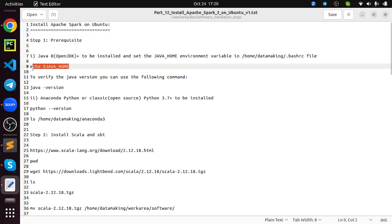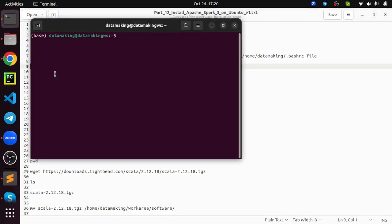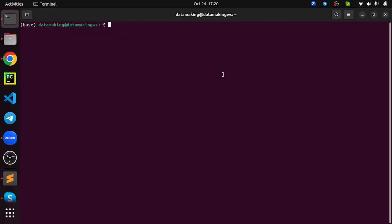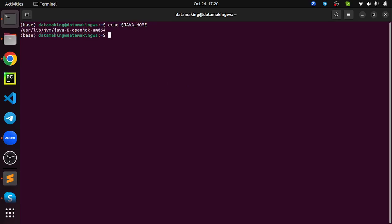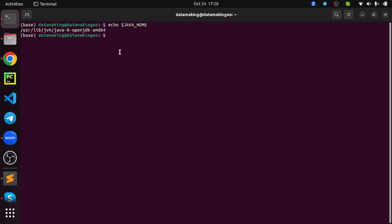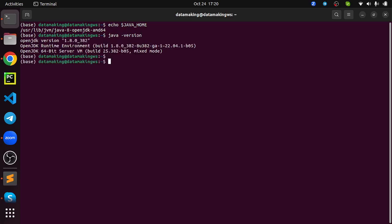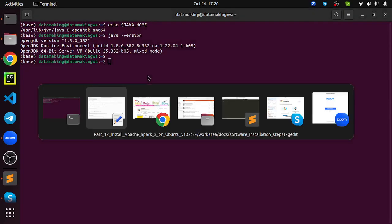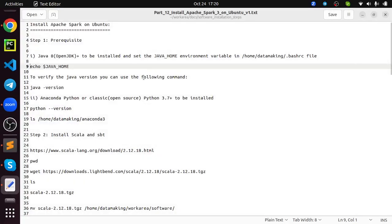If you want to verify, just run echo dollar Java home on your terminal. To open a terminal, press Ctrl Alt T on your keyboard, or you can click on the terminal window icon and open it. So let's run this command. I set this path already, so it is showing me the Java 8 installation location. And also you can verify by running Java version command. I installed OpenJDK 1.8.0 version 382. This is fulfilled.